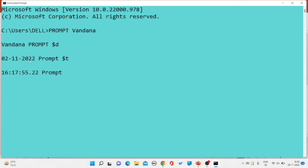If you want to change the prompt back to the default, you write prompt $p. As soon as you press Enter, the default prompt will be restored. This is all about how to apply sorting on a file and how to change the prompt in MS-DOS. Thank you so much — do subscribe the channel and like all the videos.